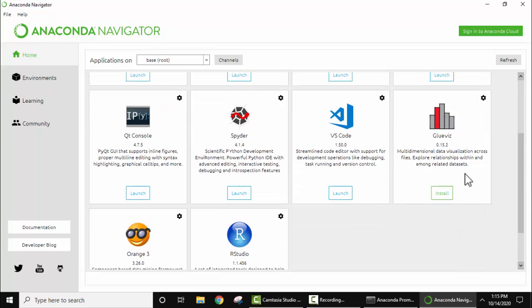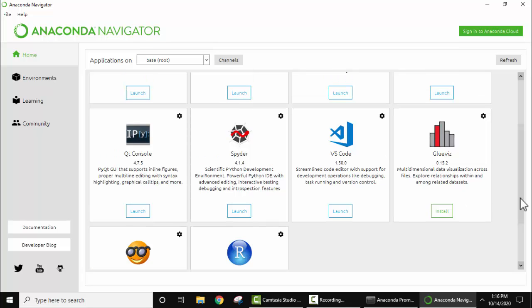So please refer our video in the description. Spyder is a Python IDE. Click on launch to open it.